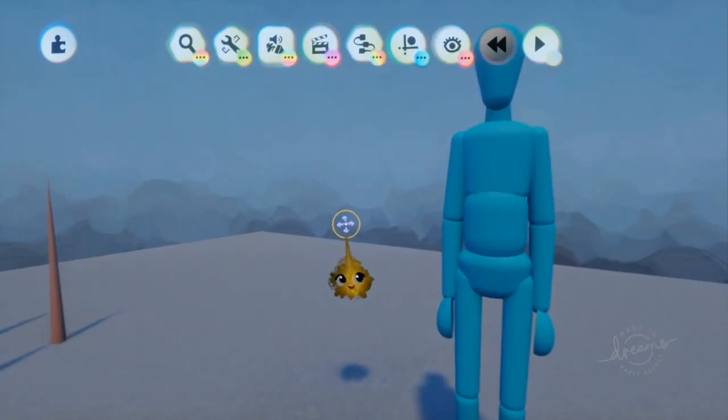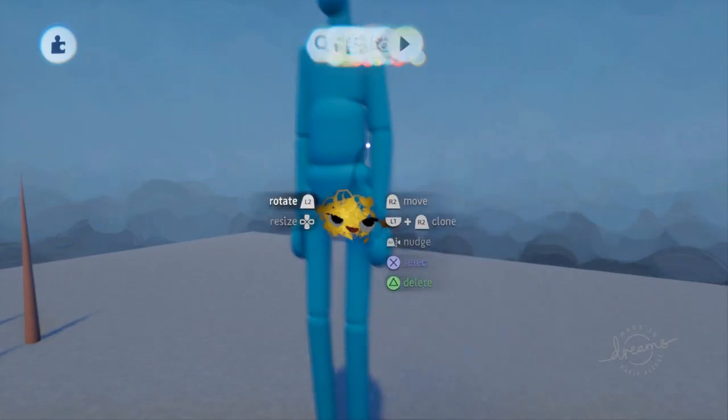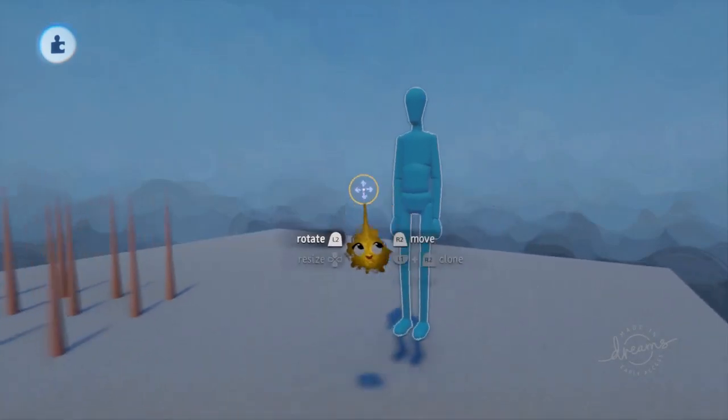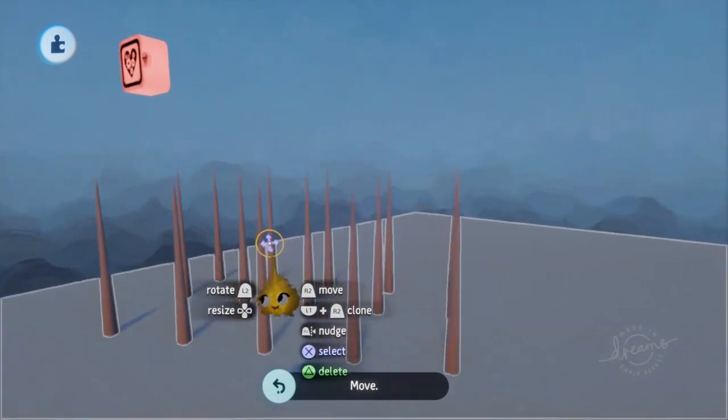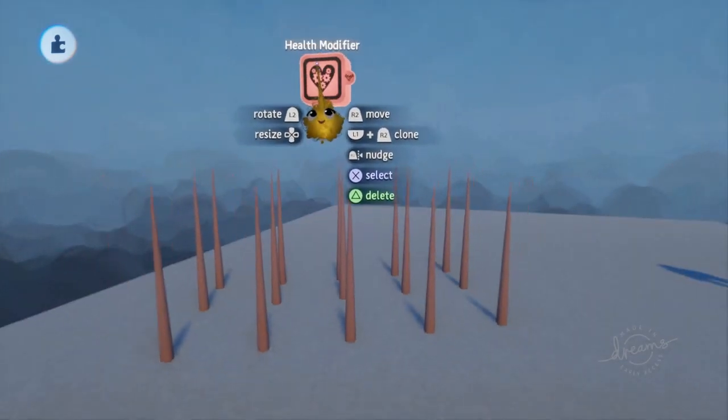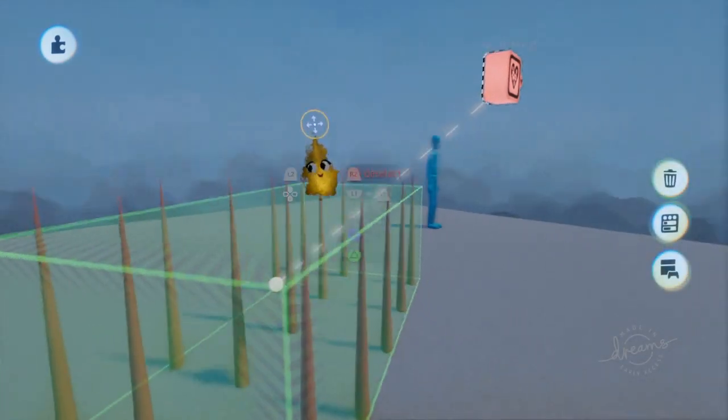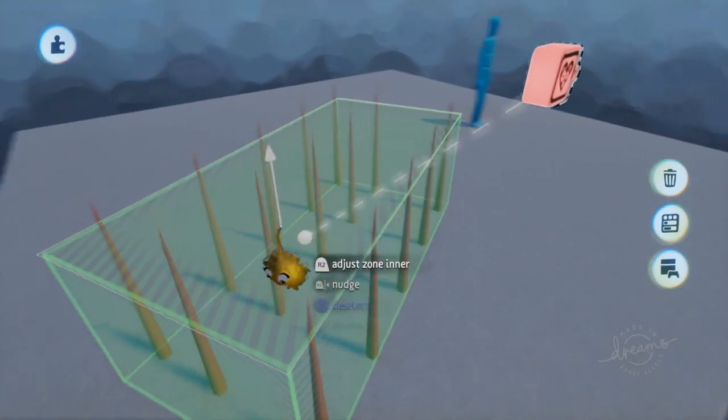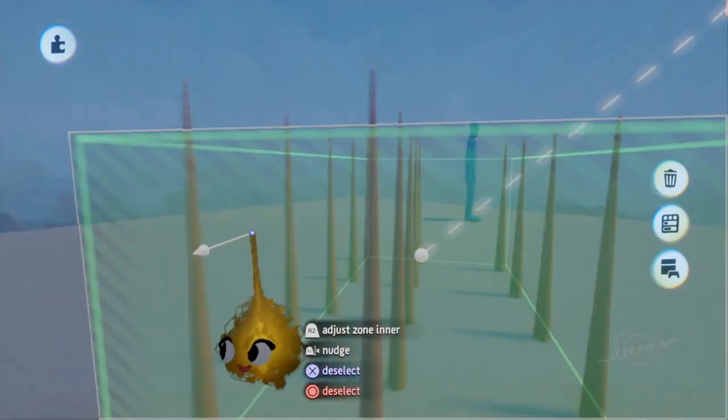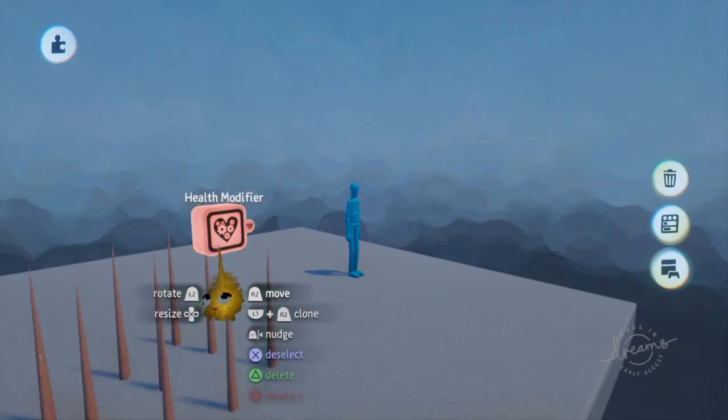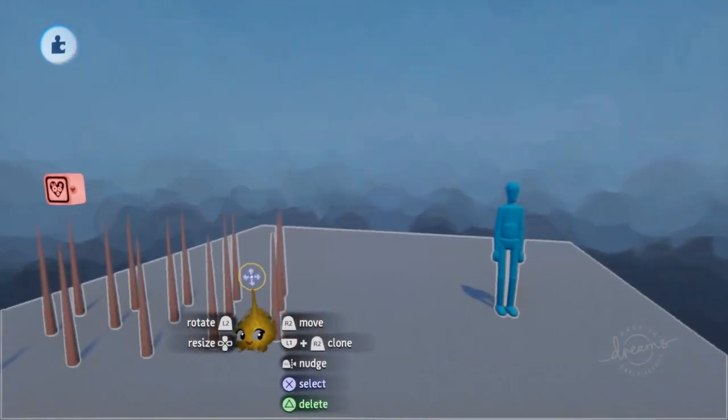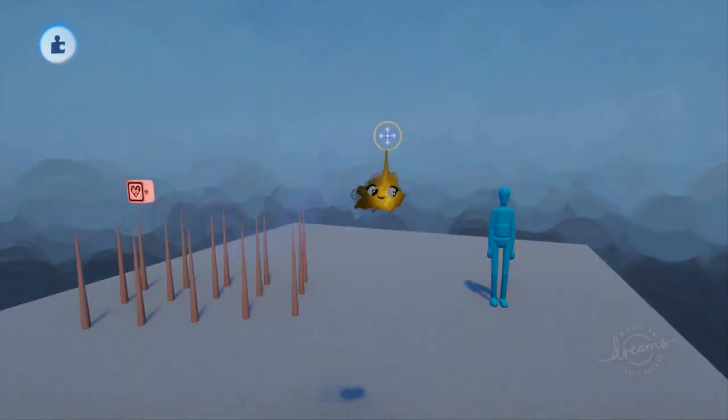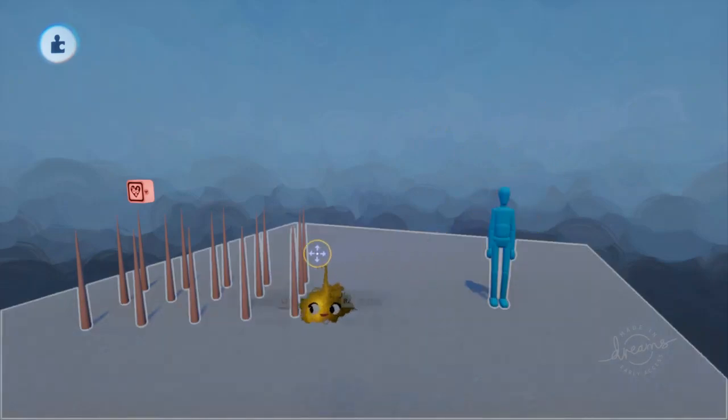I have a complicated scene set up here already. I have my brand new puppet and some spikes today. Now the spikes are already set up with a health modifier to do damage to the player at a constant rate whenever they are in this trigger zone. It's very easy to set up. I'll let you work that out. It's very simple, but that's just to demonstrate how our health bar works today.